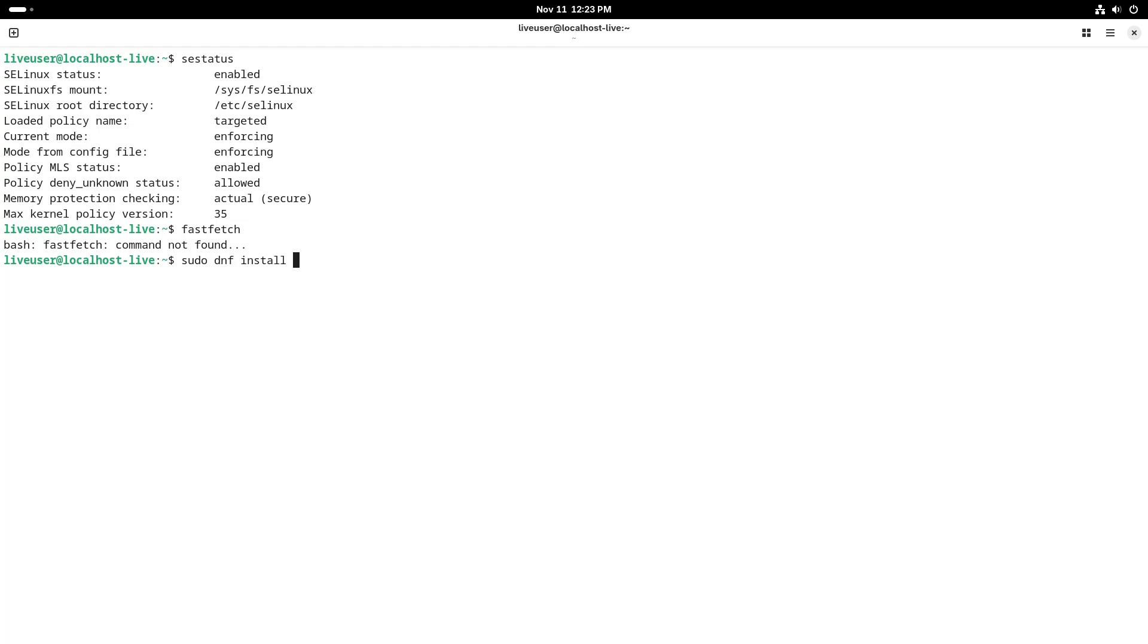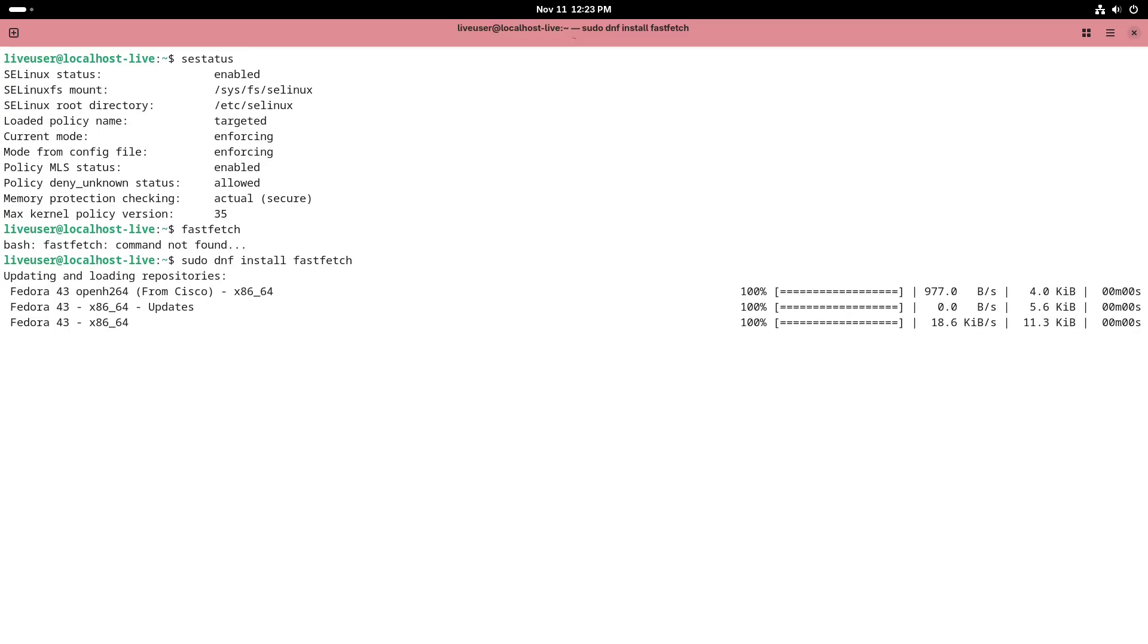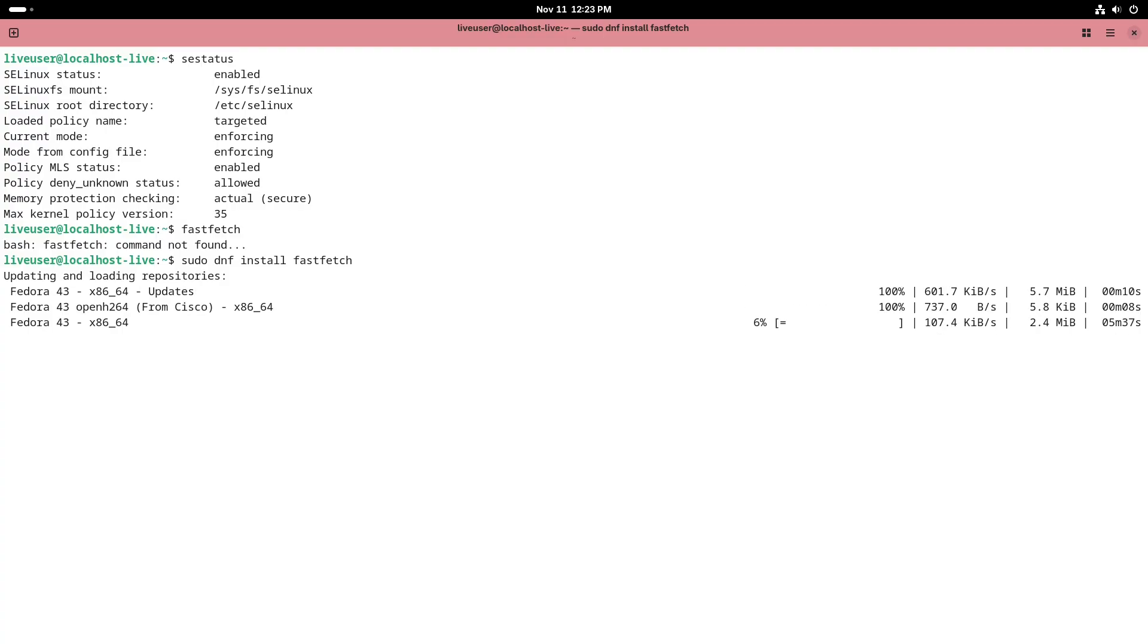GNOME benefits from decades of app development. A huge catalog of GTK apps and distribution support. GNOME's stability and extension ecosystem make it reliable for broad audiences.